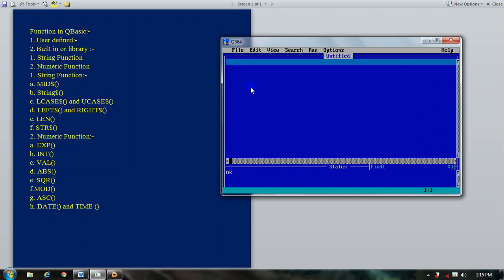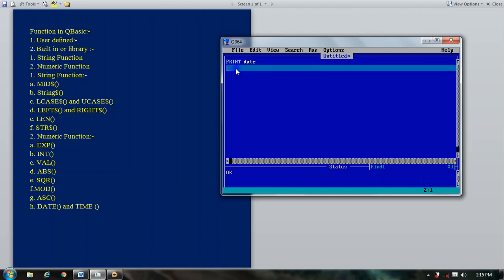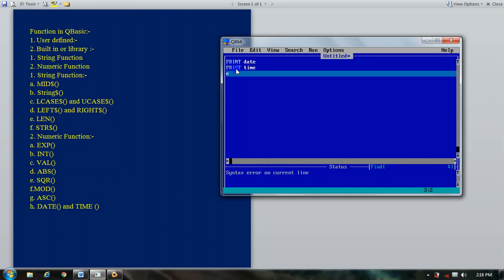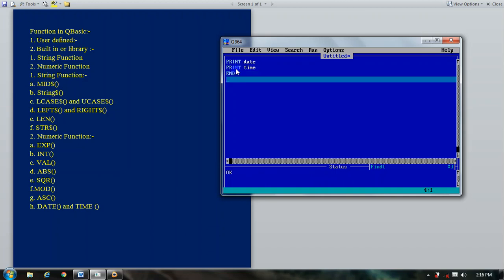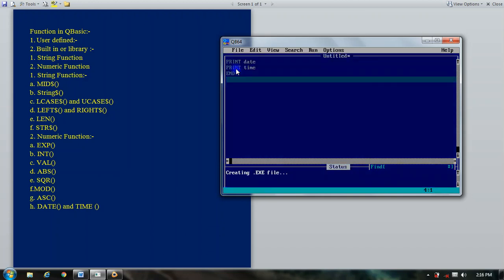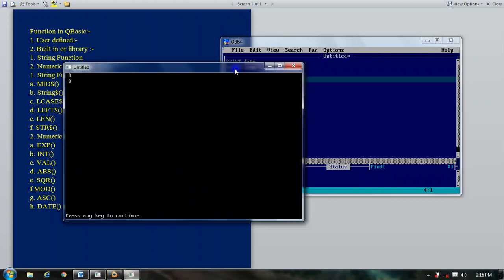Some other functions are the date function and the time function. These provide the current date and time of your computer system. You can use these functions by typing PRINT DATE or PRINT TIME and pressing F5, and it will display the current date and time of your system.